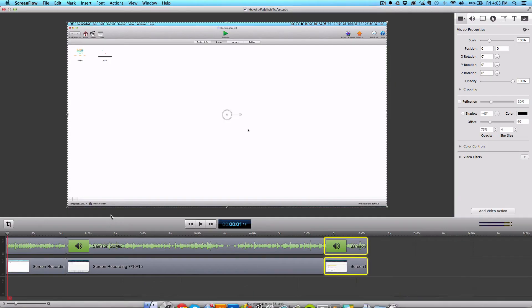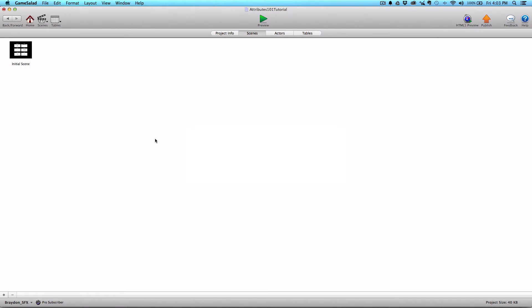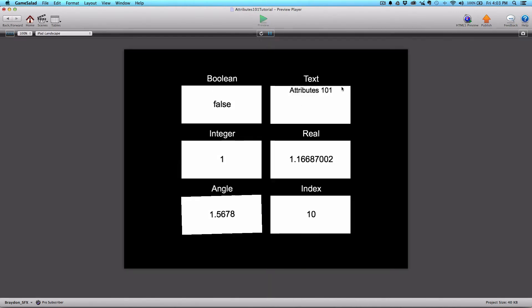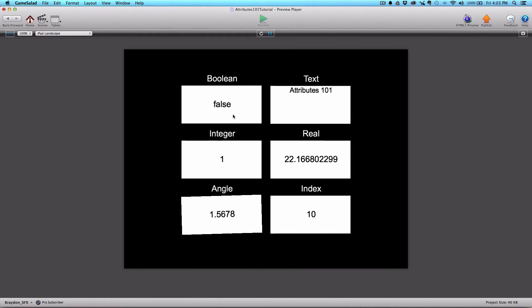Let's go ahead and switch over to GameSalad. I've created a project that shows us the different types of attributes and how we can use them. I'll click preview, and we see we have the Boolean attribute first at the top left here. Inside of the white actor, it's displaying the value of false. When we click inside of the actor, it's going to change to true, and when you release the mouse button it'll change back to false — so it's either a true or false statement inside of this Boolean attribute.